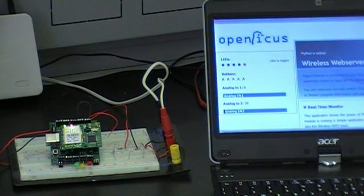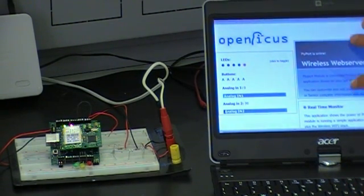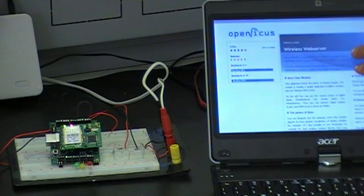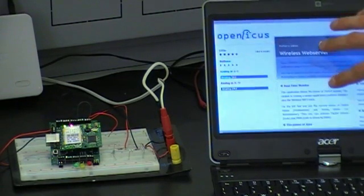This web page is loaded into the Flyport and contains a simple Ajax application that acts as user interface.